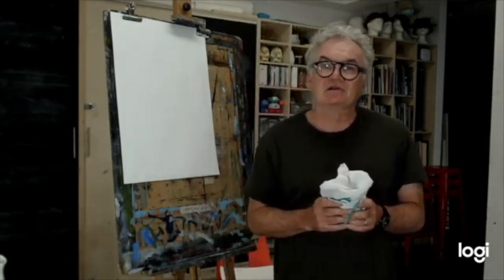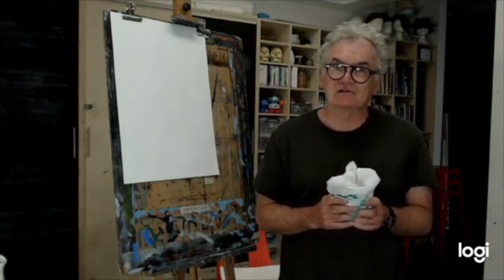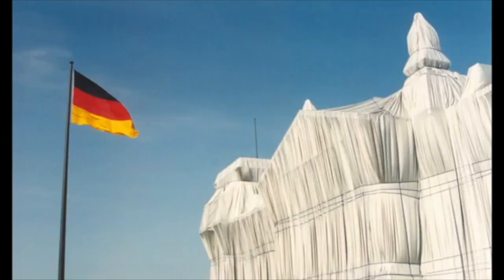His death was announced on the news recently and he was famous for wrapping up large buildings, huge chunks of landscape and industrial objects. So we're asking you to take an object from around the home and wrap it in a piece of neutral fabric.